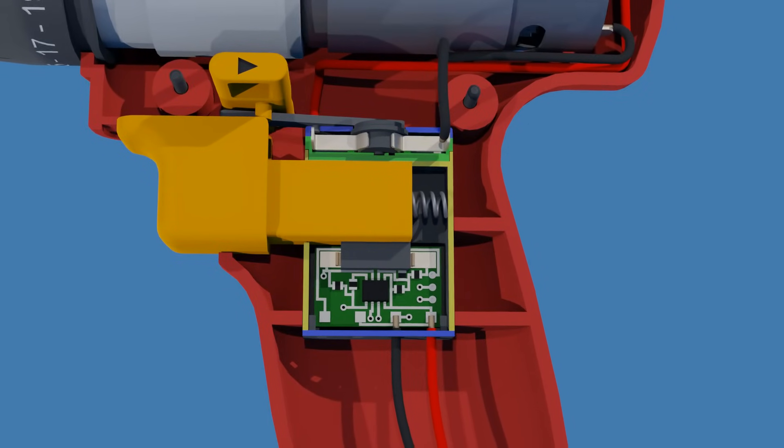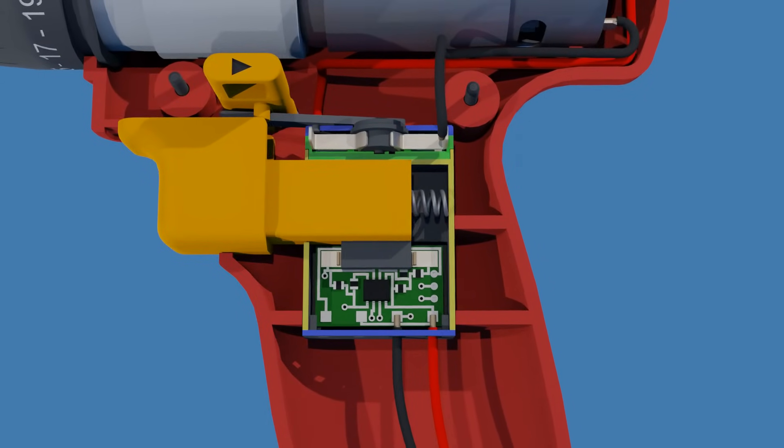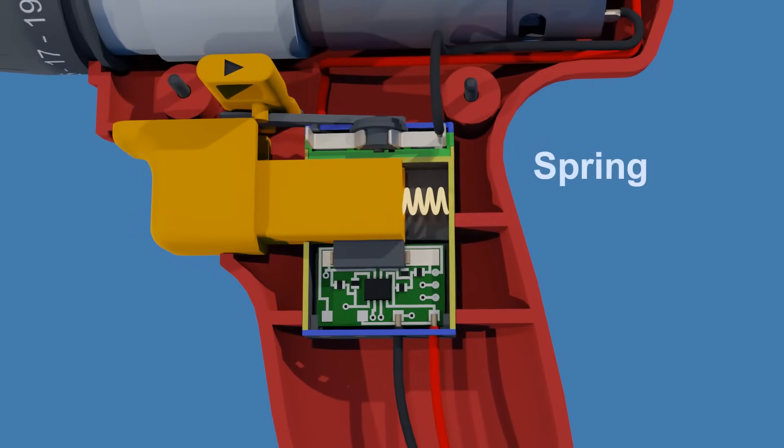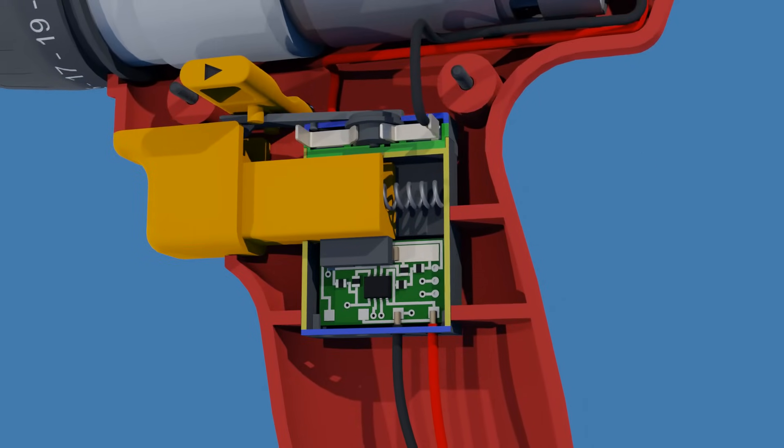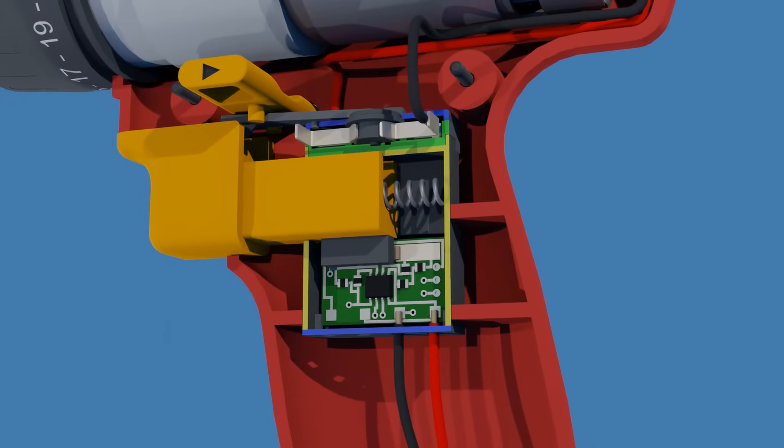When you release the trigger, a spring pushes back the trigger to its default position, and the chuck stops rotating.